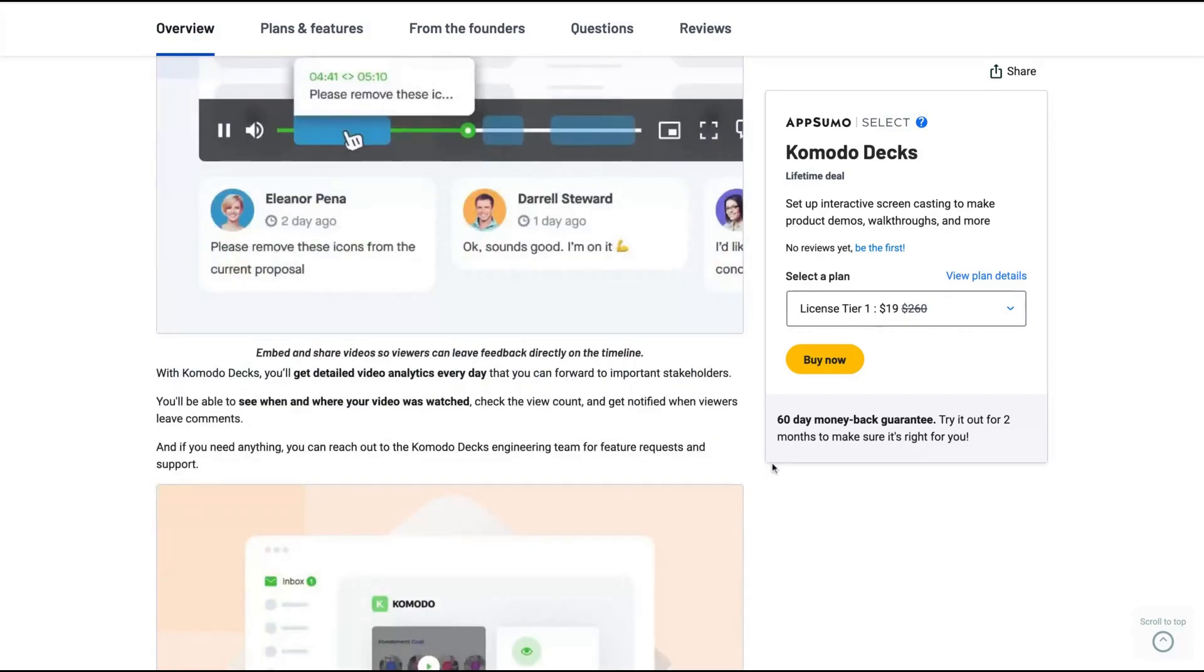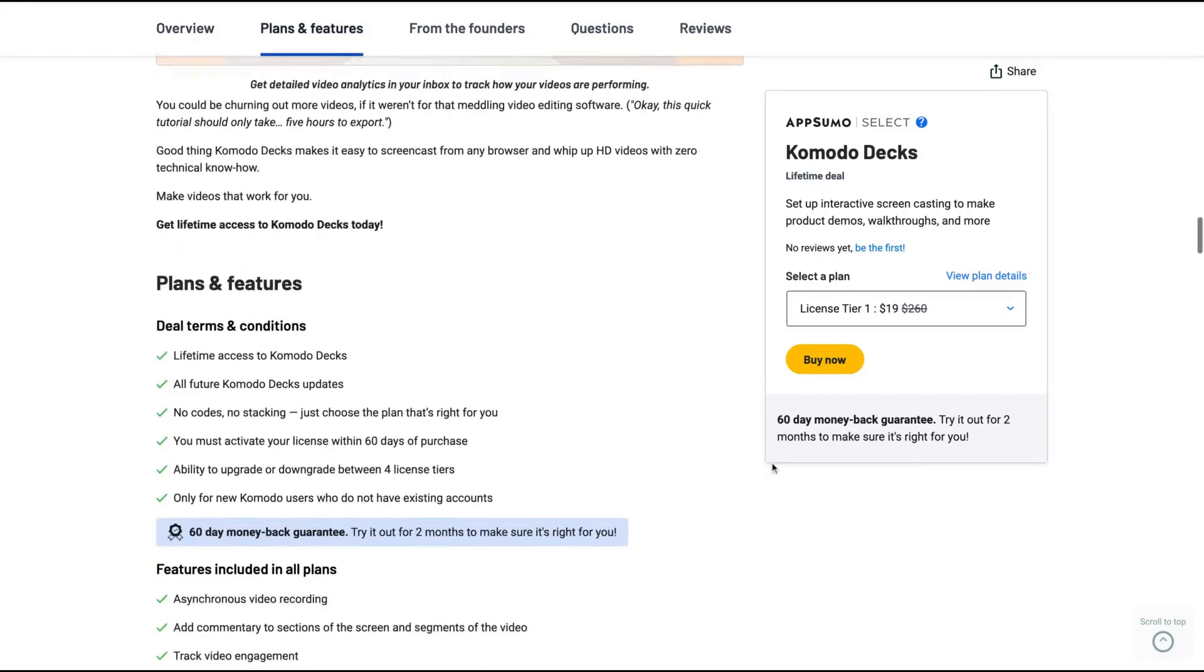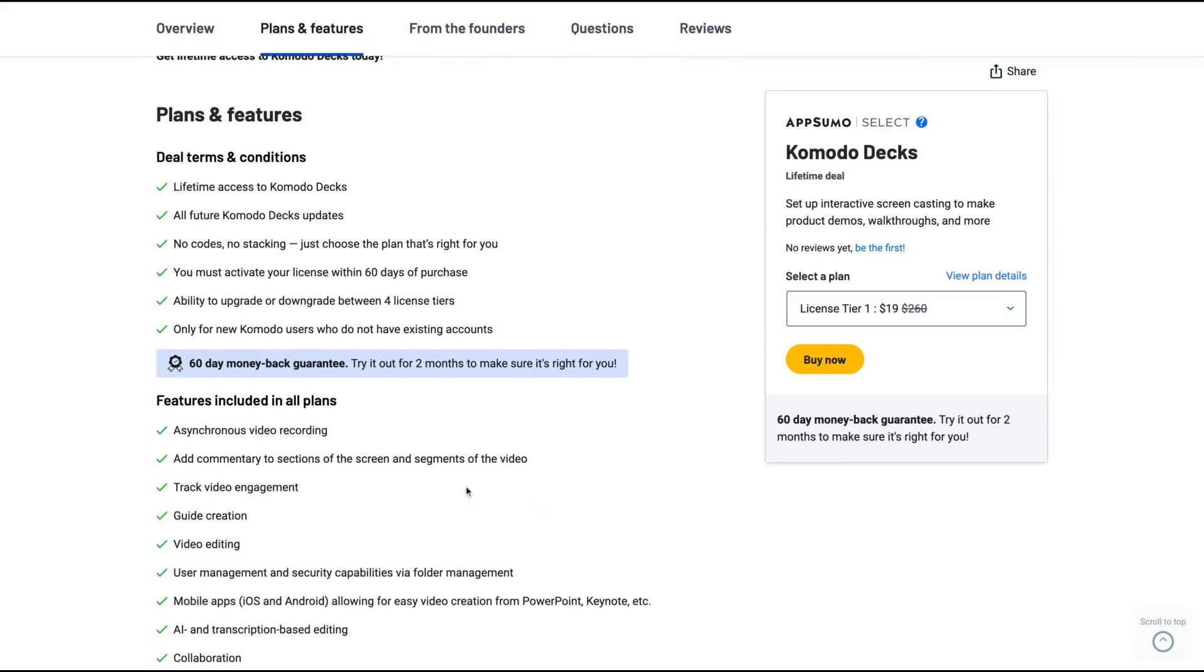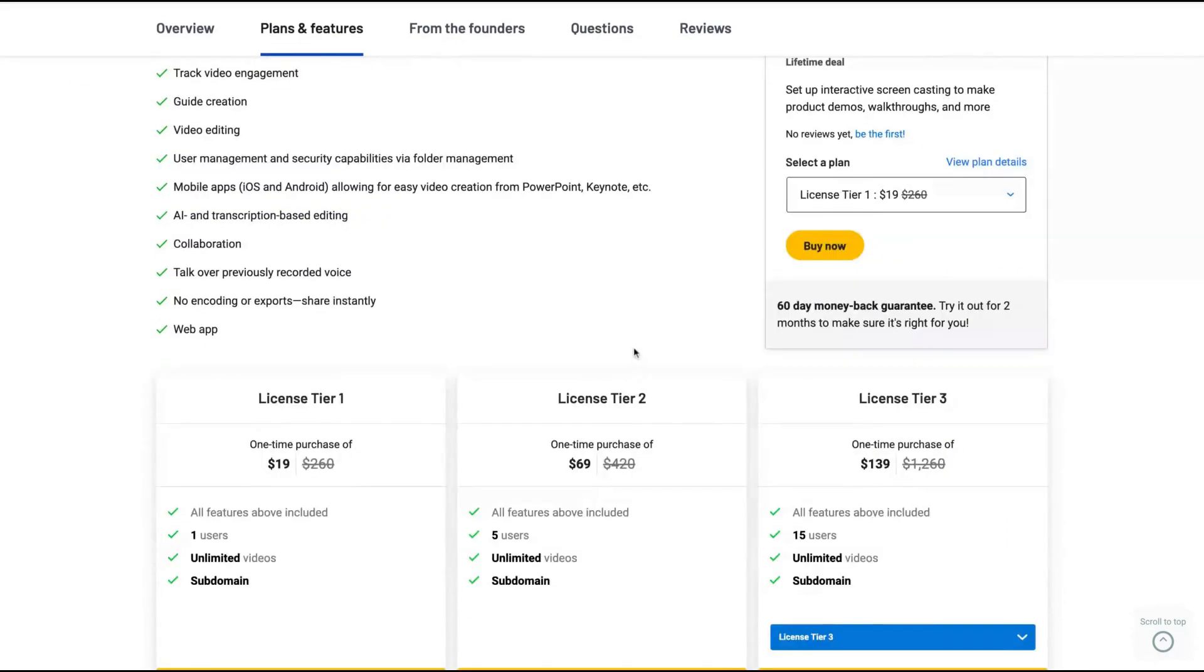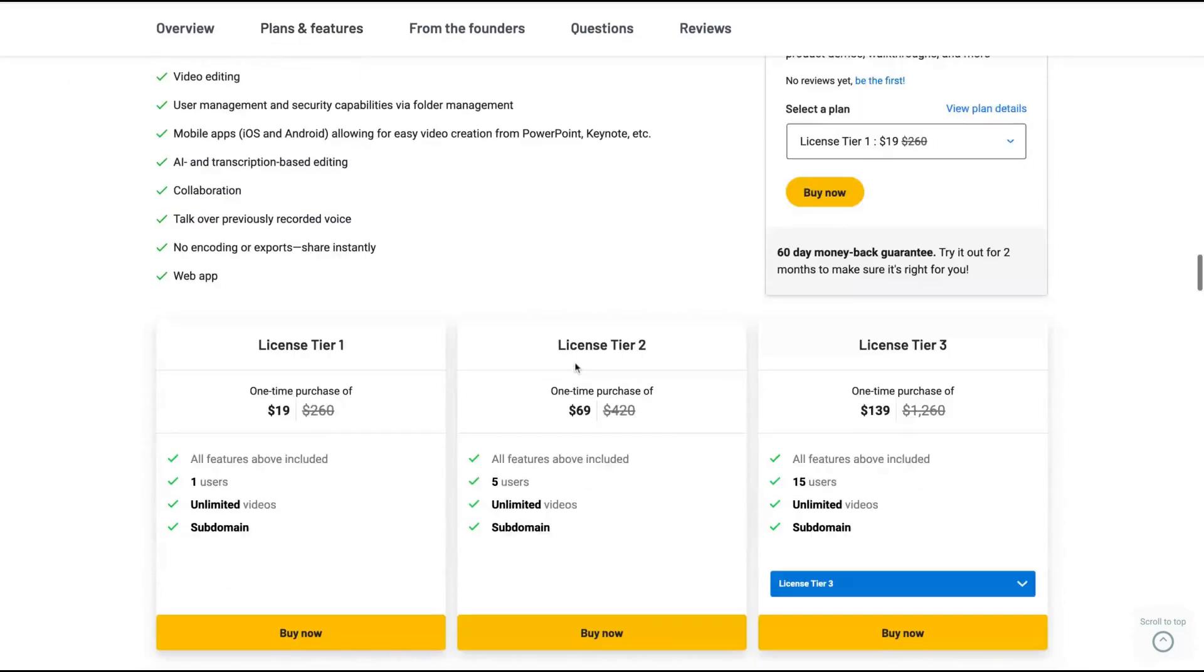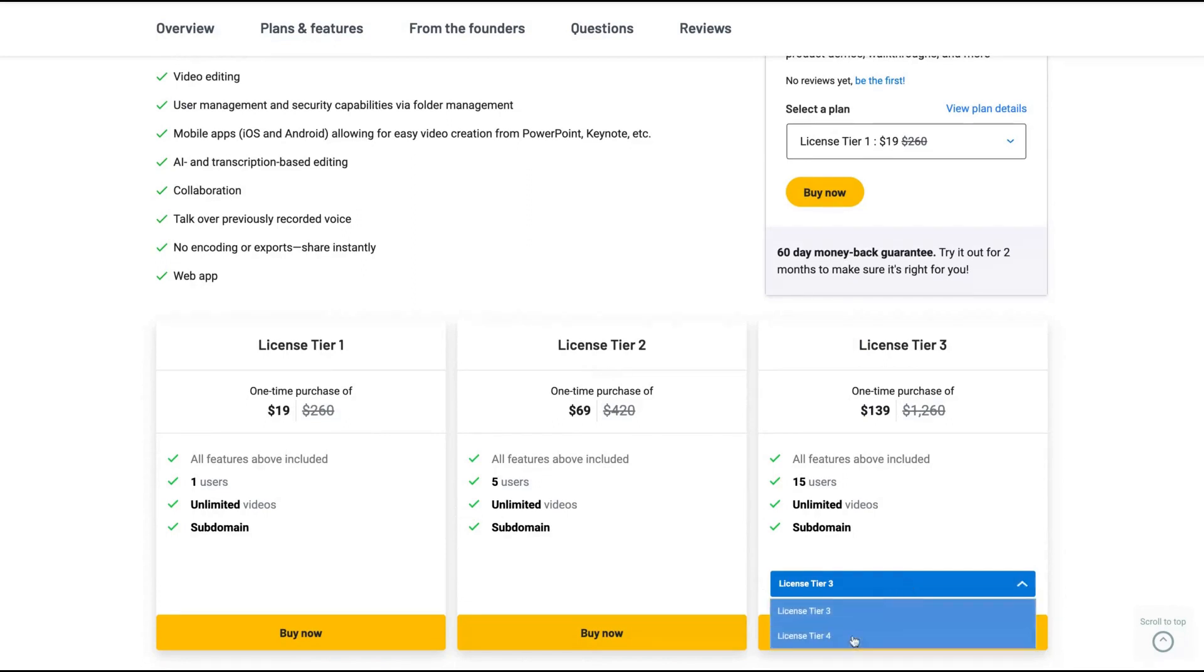I write about tier one. It's enough for me. Now let's see how the tiers work. Tier one, you're going to get all the features of their pro plan, the Komodo Decks. The difference is that if you buy tier two and beyond, you're going to get more users. Every tier comes with their own subdomain. The difference is only the number of users and tier one is only $19.